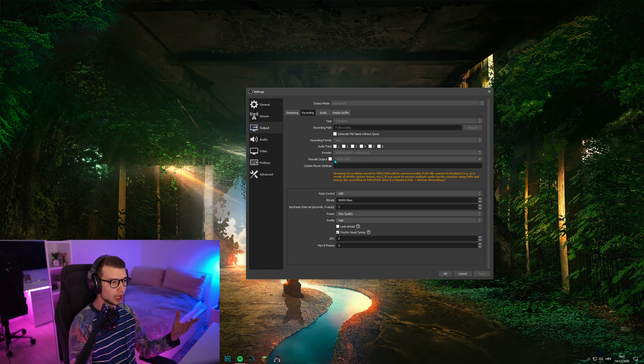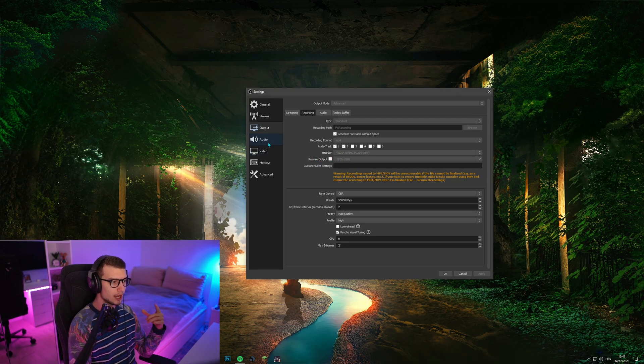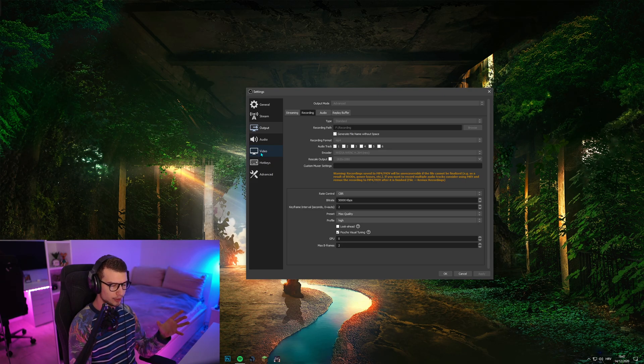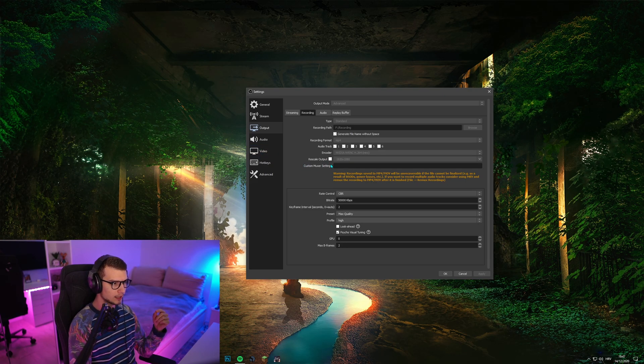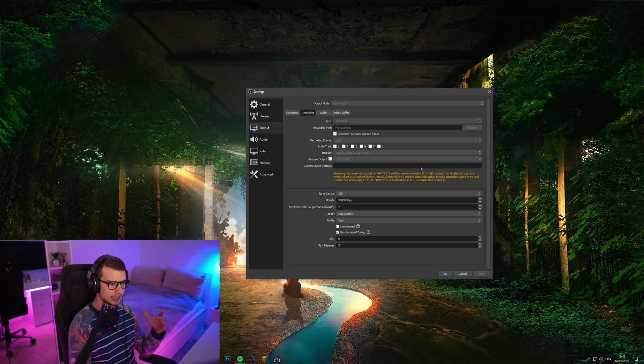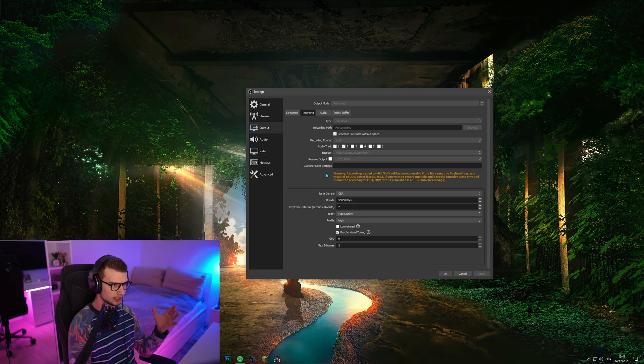Rescale output, I don't have anything over here because I'll show you in a second why. Custom mixer settings, don't touch anything.